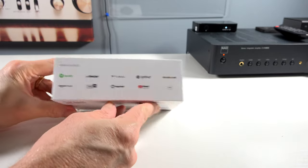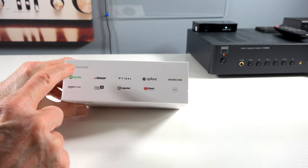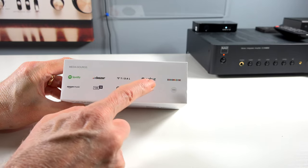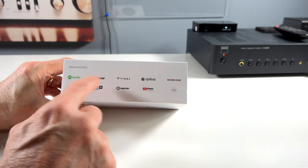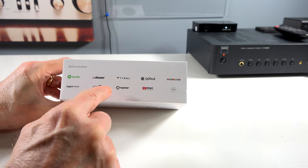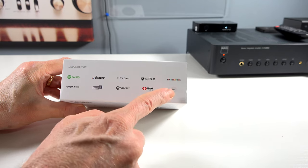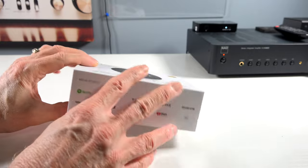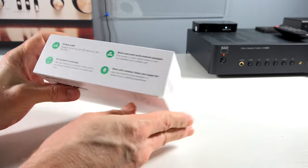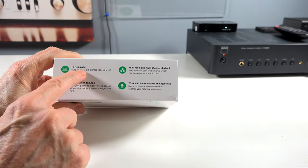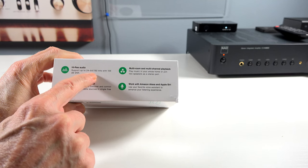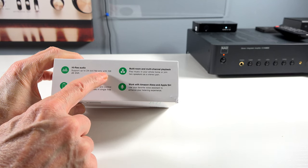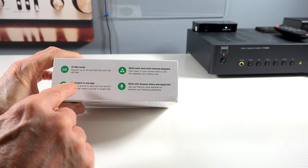On the side here, media sources: Spotify, Deezer, Tidal, Qobuz, Sound Machine, Amazon Music, TuneIn, Napster, iHeartRadio, dot dot dot, means probably there's a little bit more. Going to this side. Hi-res audio, support up to 24-bit, 192 kilohertz with 106 dB signal noise ratio.